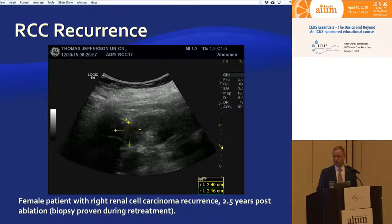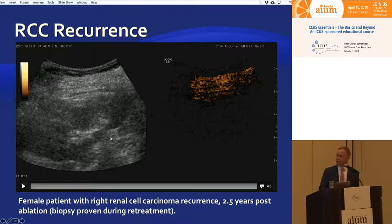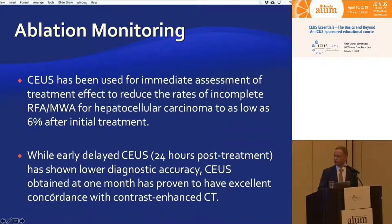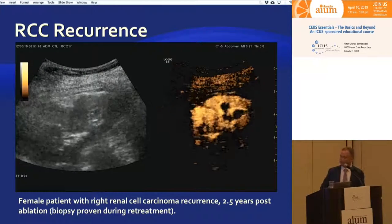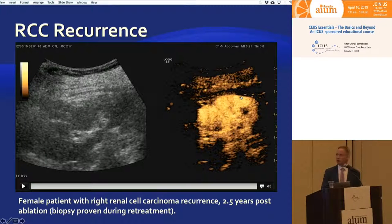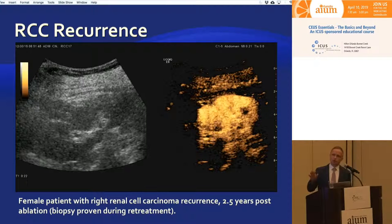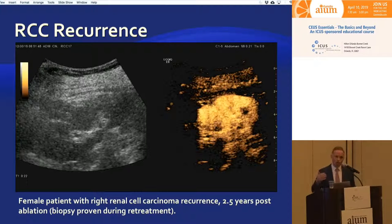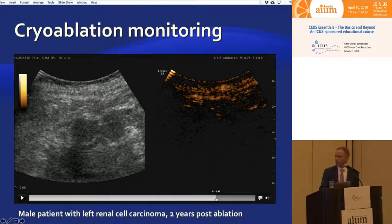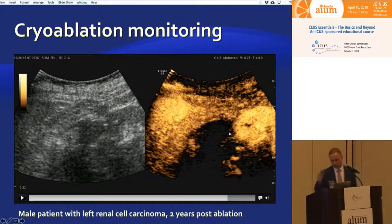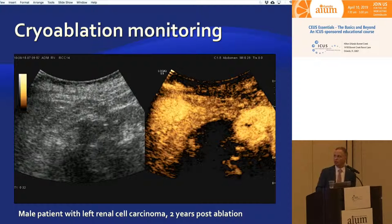Renal cell cancer recurrence will look very different. On an identical B-mode image, if you play the video you can see the whole area enhances avidly — as bright as renal cortex — with no doubt that it is recurrent tumor. Our interventional radiologists want us to tell them when they need to retreat a patient. Obvious recurrence needs retreatment; small microbubbles on the periphery of the lesion definitely do not. Gauge your reports based on clinical need for retreatment.